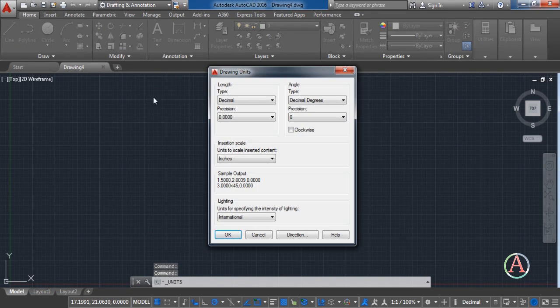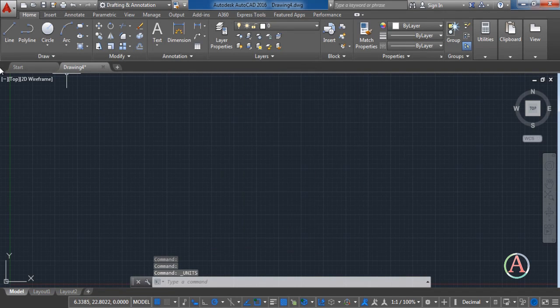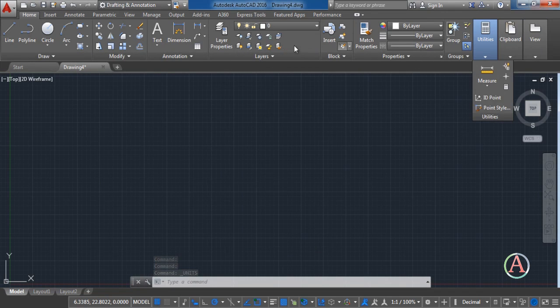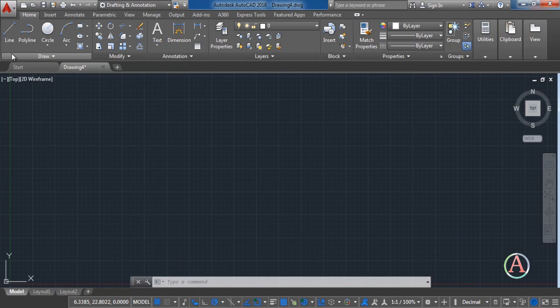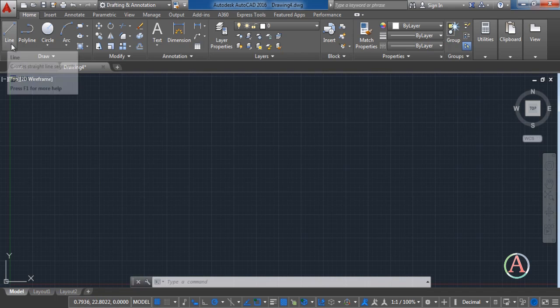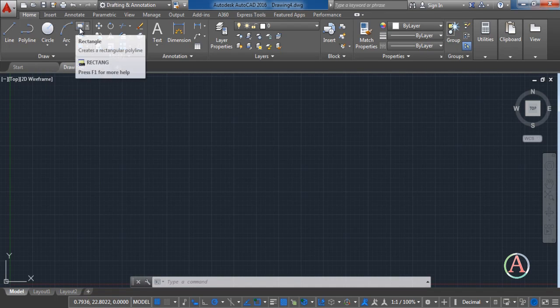In the menu here you can find everything that you want. Tools, editing tools or commands. Everything that you need for one project or for one drawing you can find it here. First we have the drawing tools: Line, polyline, circle, arc, rectangle or ellipse.